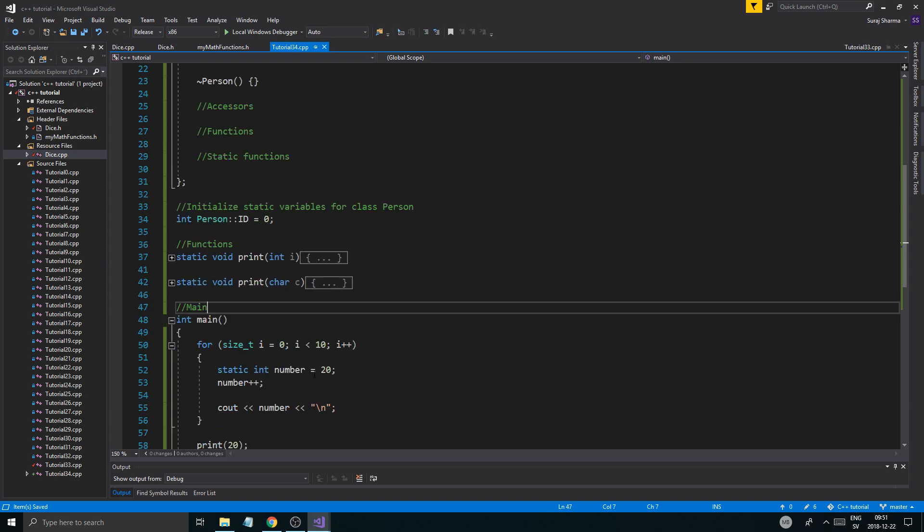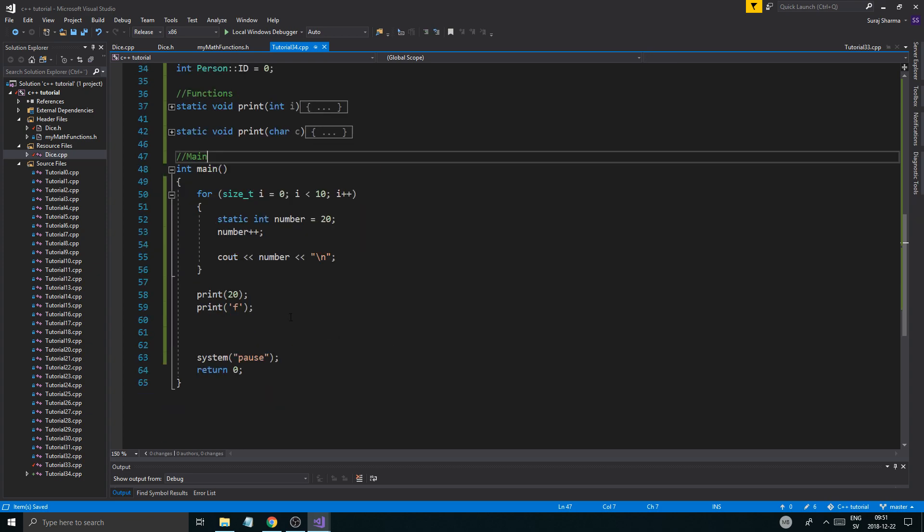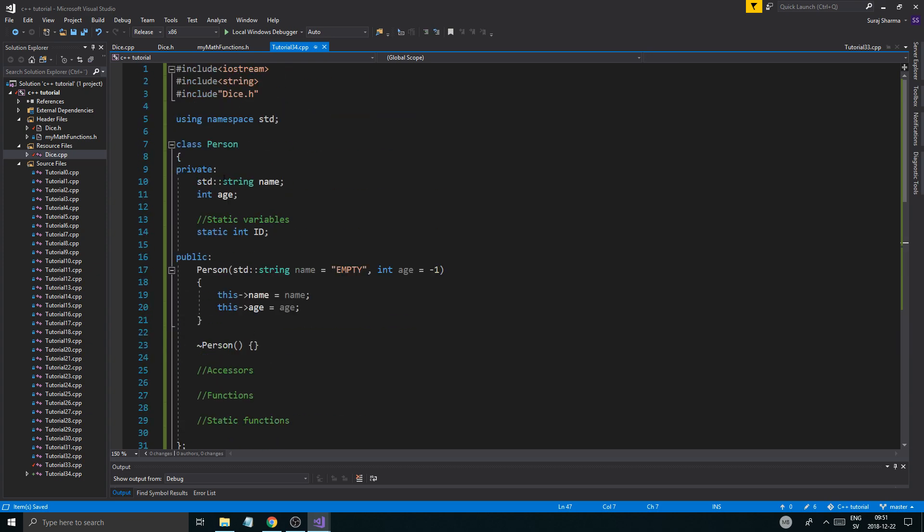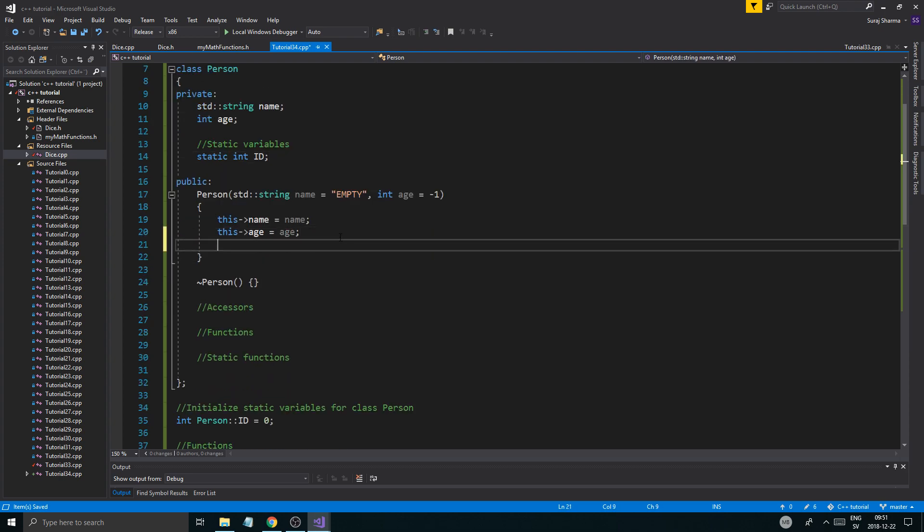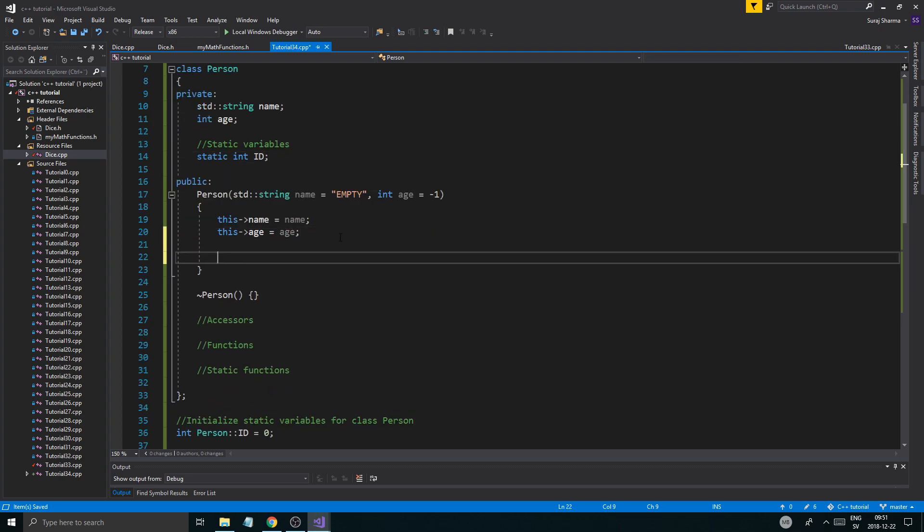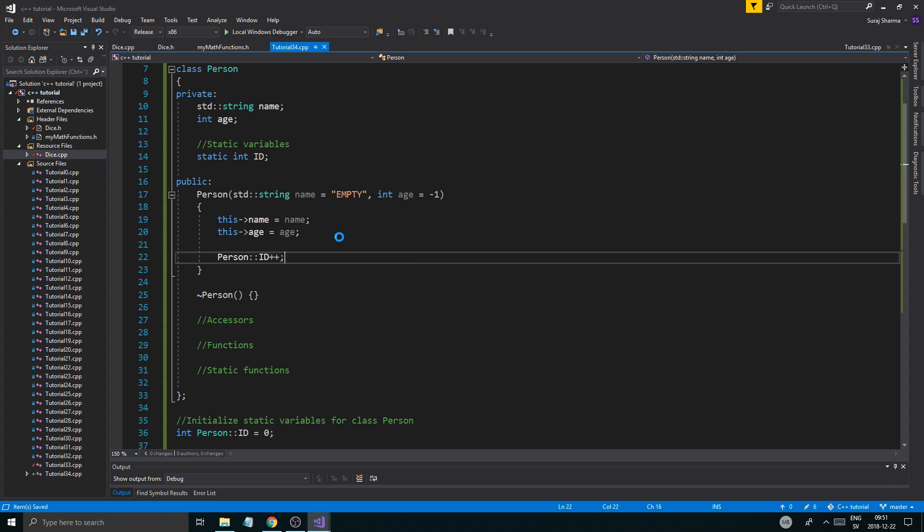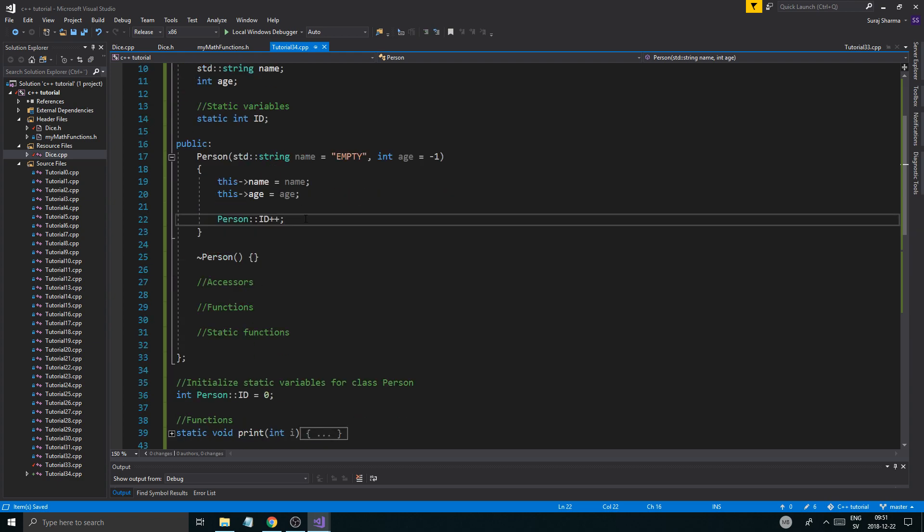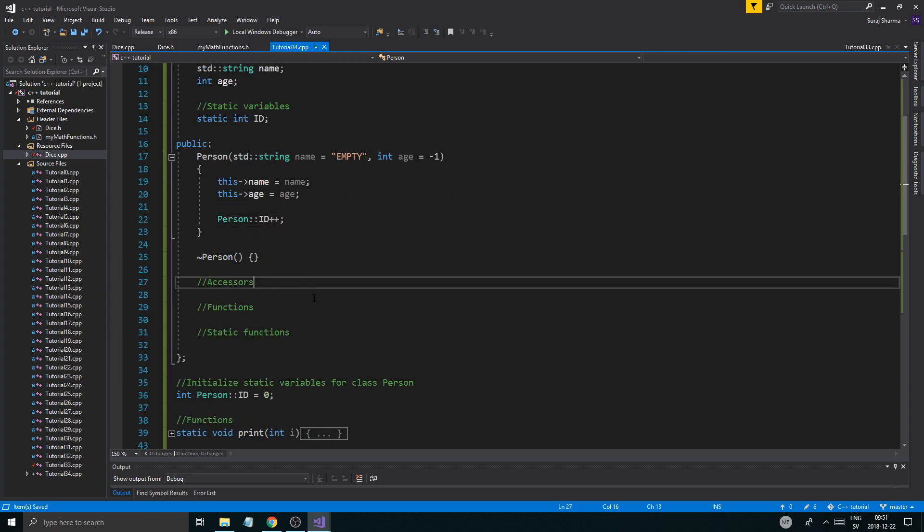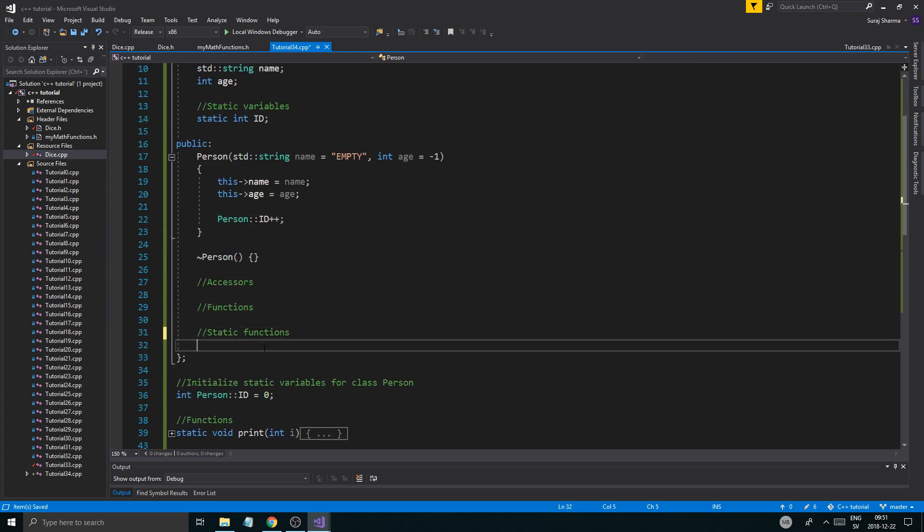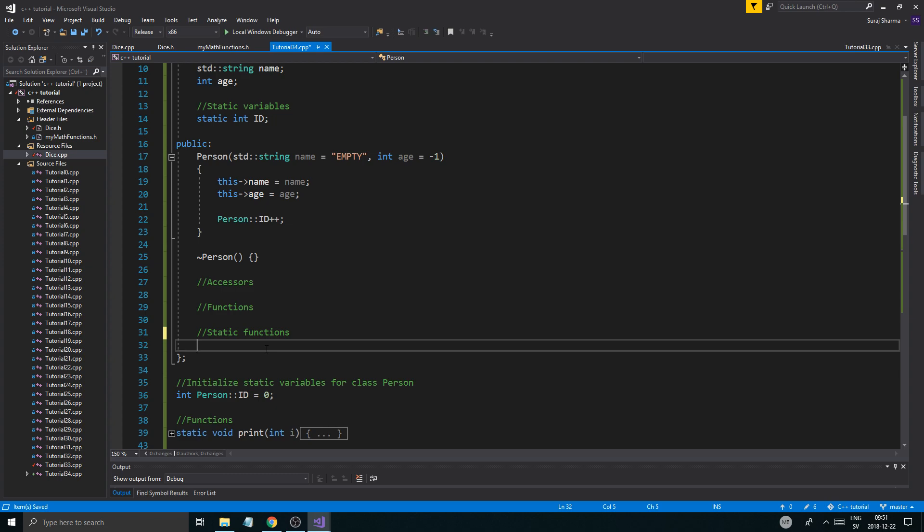And then functions. Like that. And then main, just so you know what the hell is going on. So there you go. And then what we're going to do is this ID variable, we're going to add one to it. Person ID plus plus. Add one to it each time a person object is created.